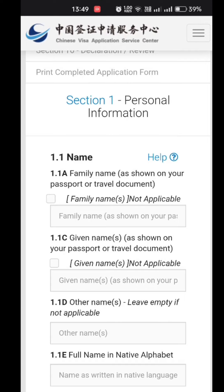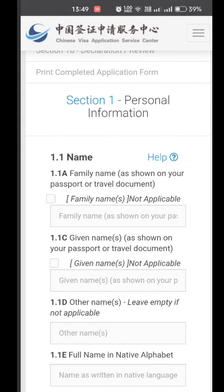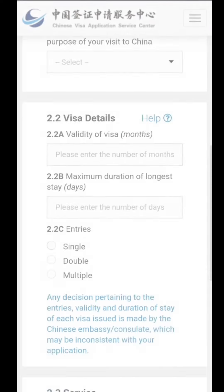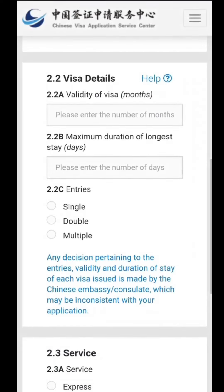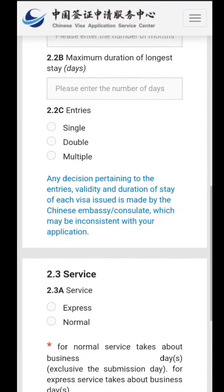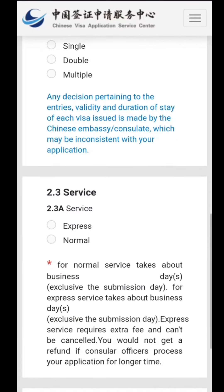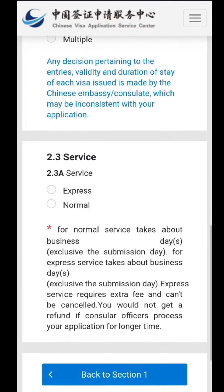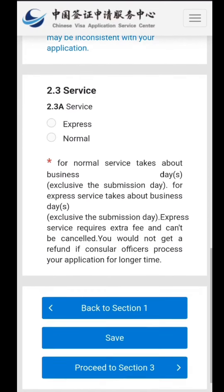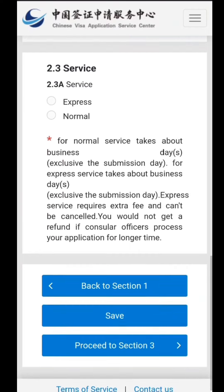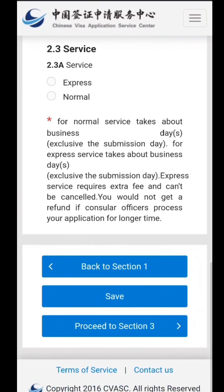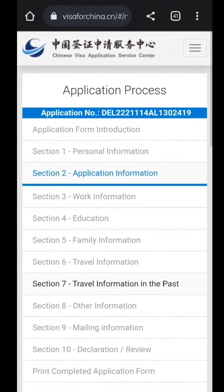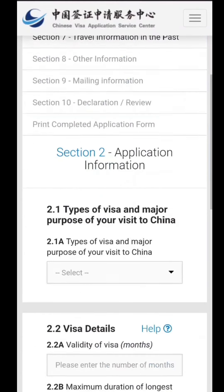The first section is your personal information — your family name, given name, and all related details. The second section is about your visa details: whether the entry is single, double, or multiple. The service type is also selected here — whether you want normal service or the express one. The express option requires a little extra payment.